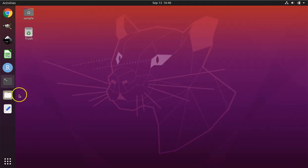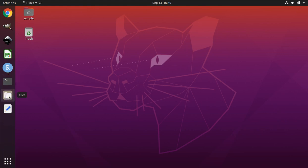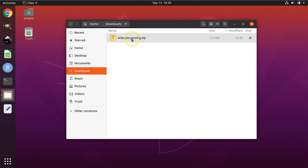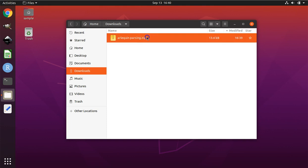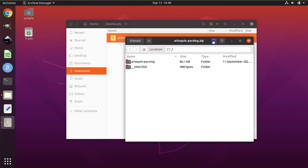Open up File Explorer, which if you're using my virtual machine is pinned to the left, or you can search for it down below. Navigate to your Downloads folder. This is the file we just downloaded. It's in a compressed zip format. By double-clicking on it, we open up an Archive Manager.